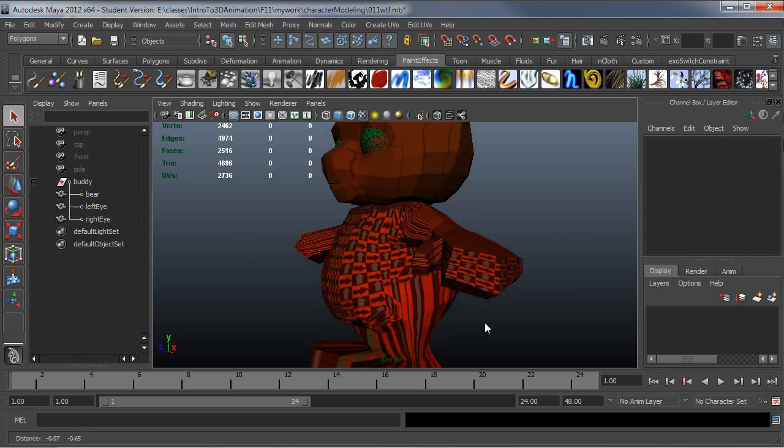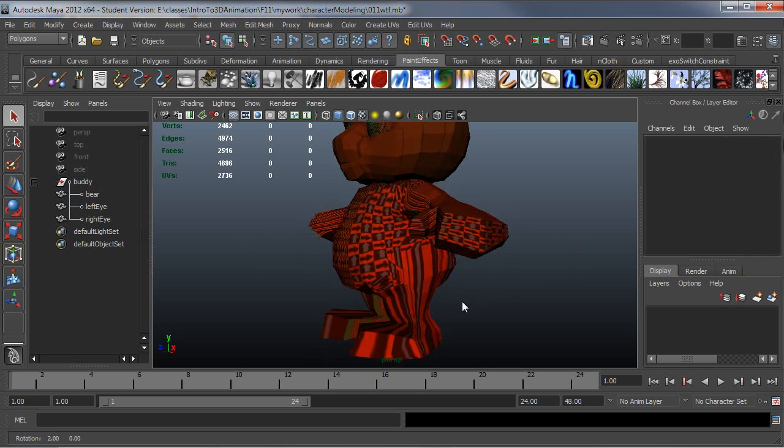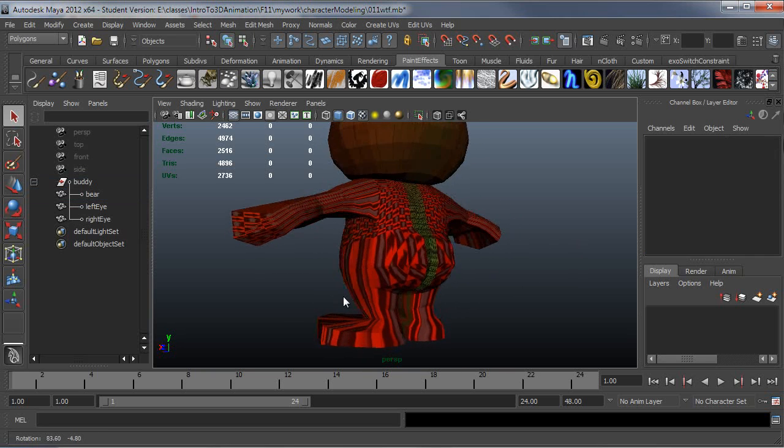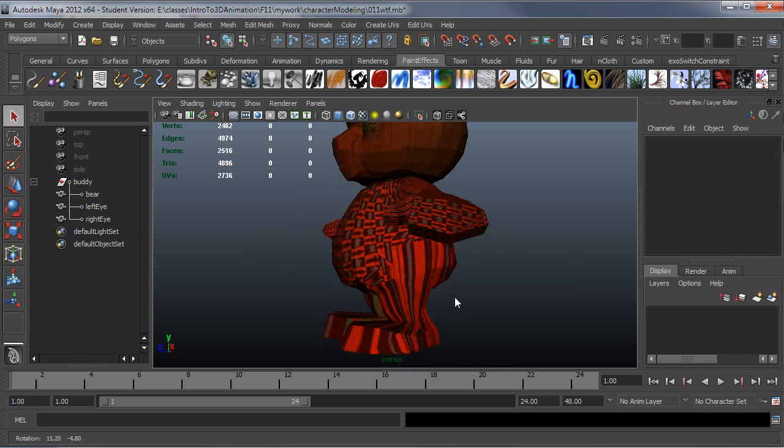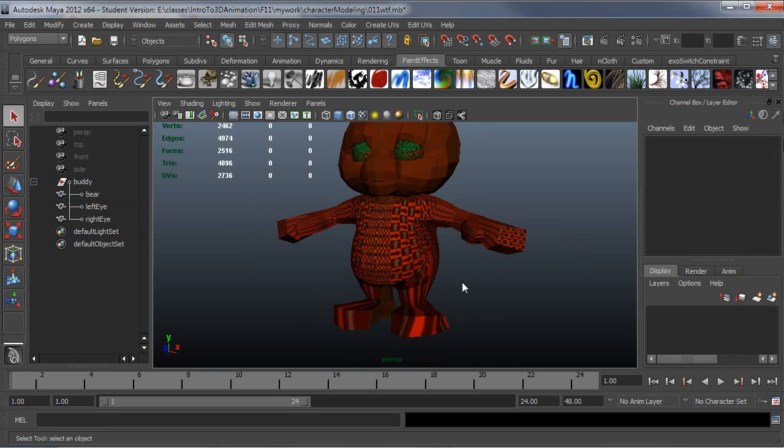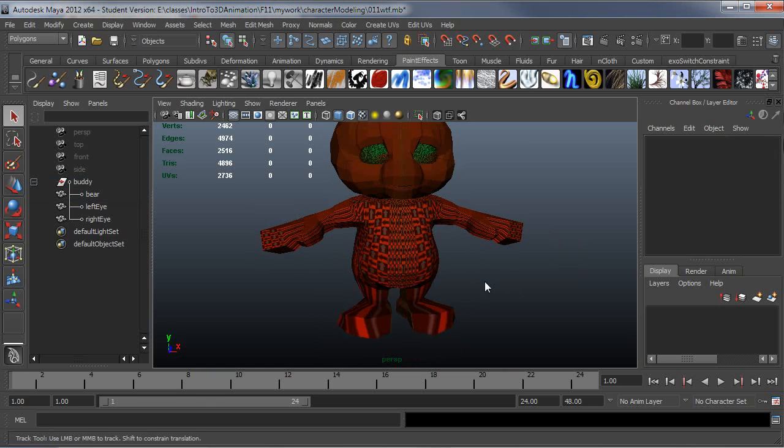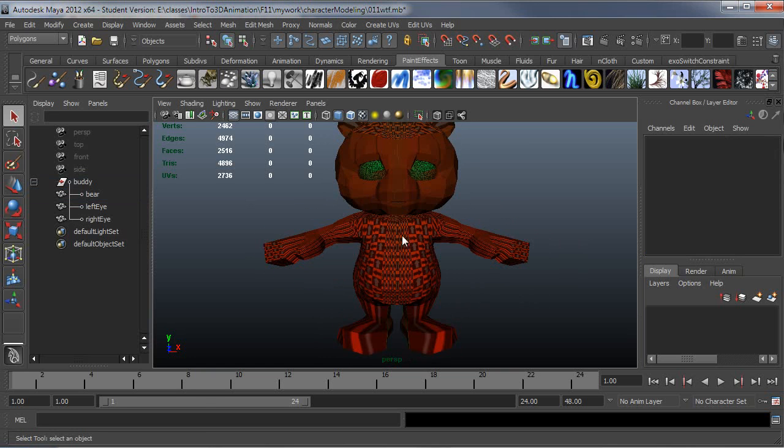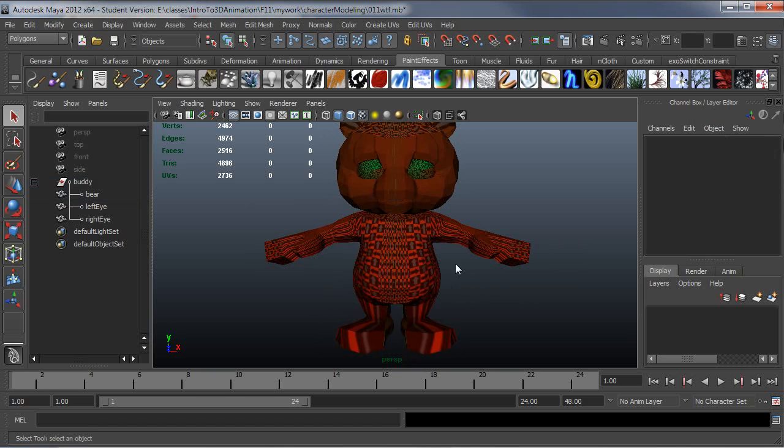As you can see, typically when you model, your model is going to end up with UVs that are just all over the place. It's not really a good starting place for UVing when you're done modeling. You generally have to start from scratch.